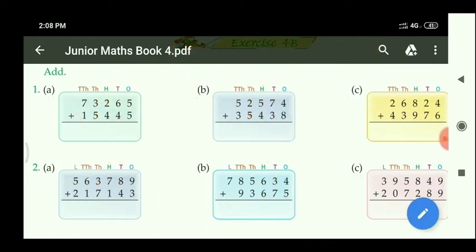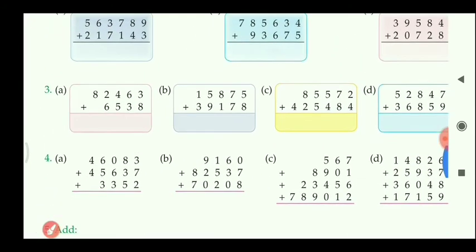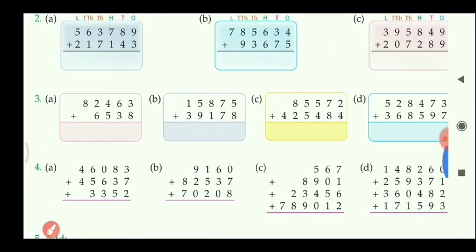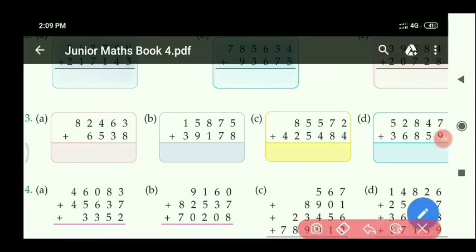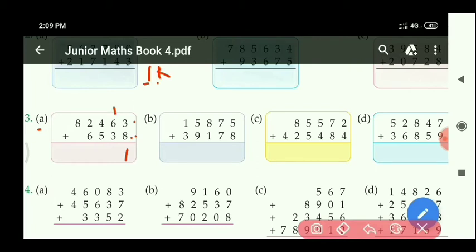Now let us see the next question — question 3. Let us see the solution for part 3A. In the 1st row there are 5 digits and in the 2nd row there are 4 digits. Start from the right side, at the 1's place: 3 plus 8 equals 11 — write 1 at the right side, carry 1 left. At 10's place: 6 plus 3 equals 9, and with 1 carry equals 10.